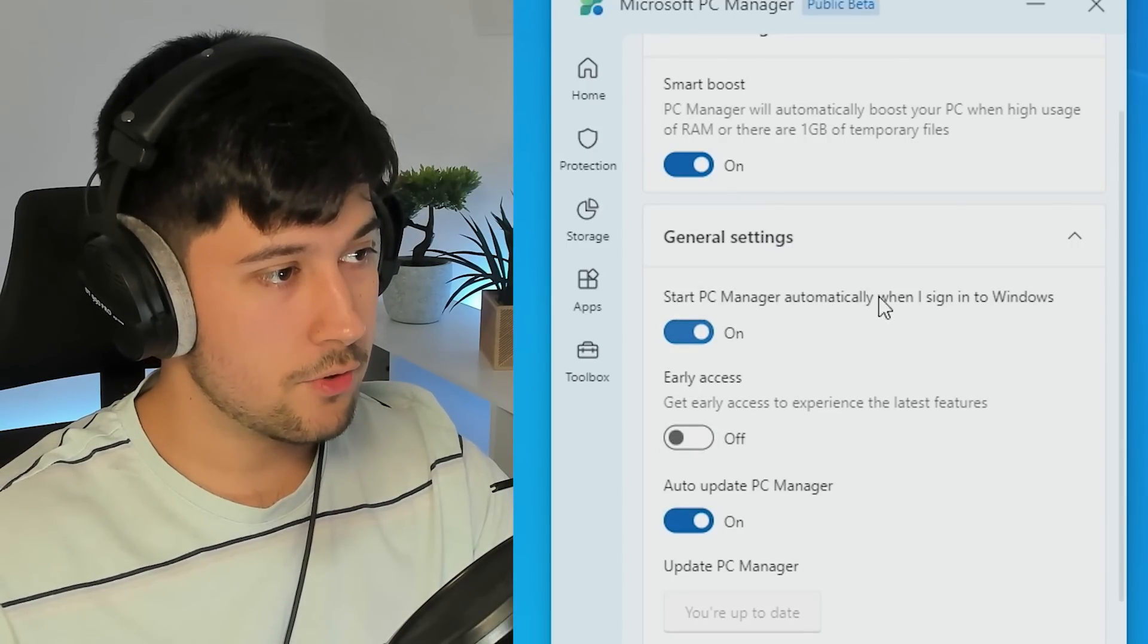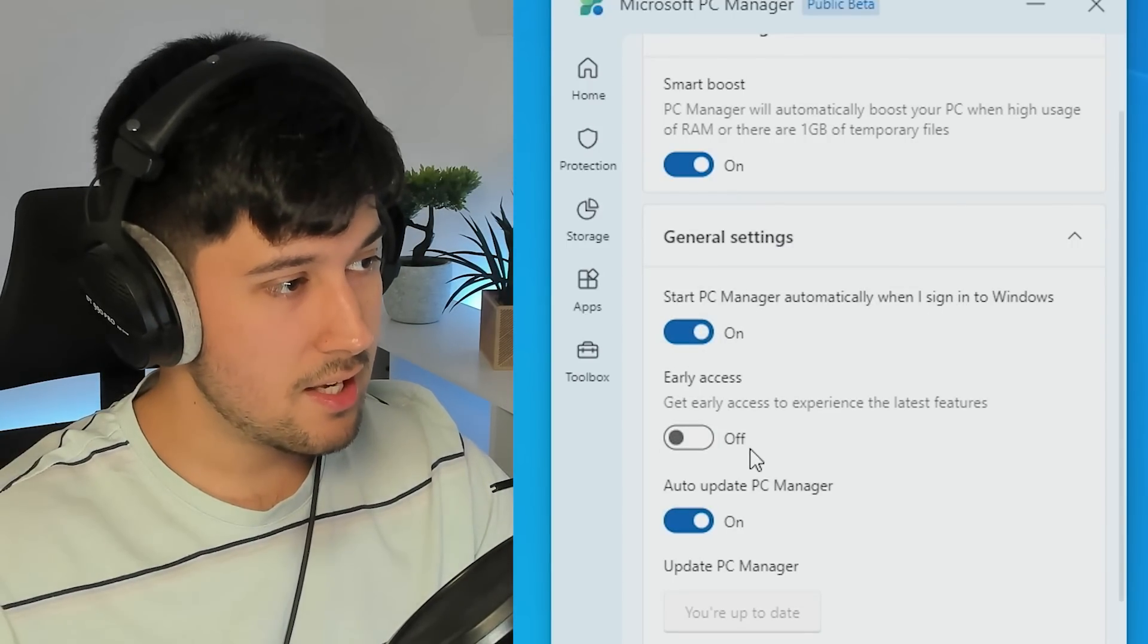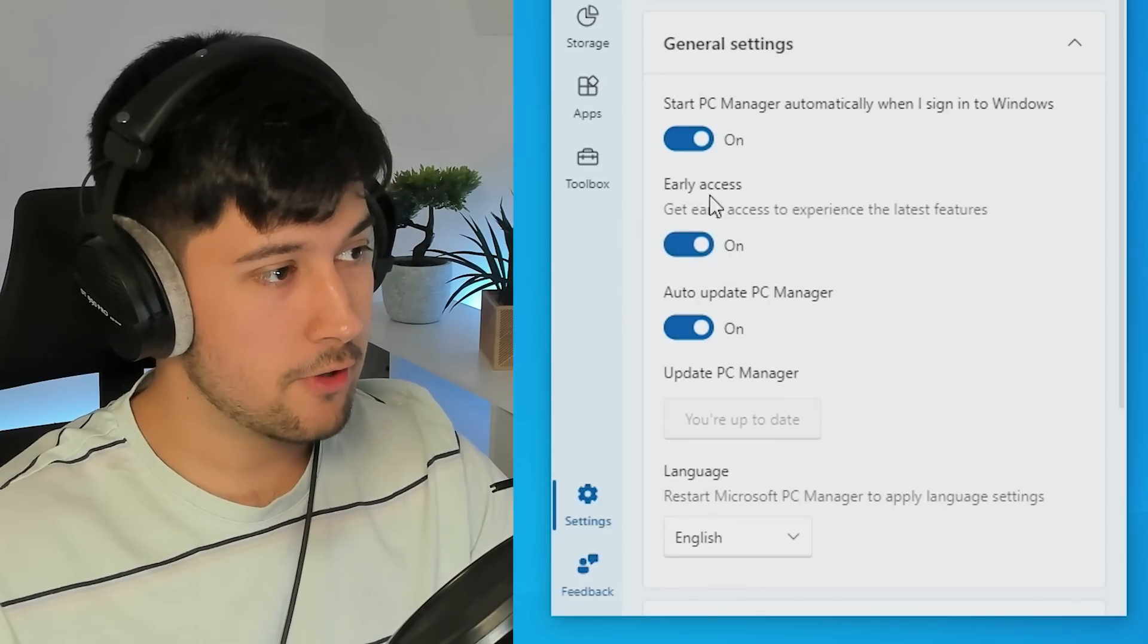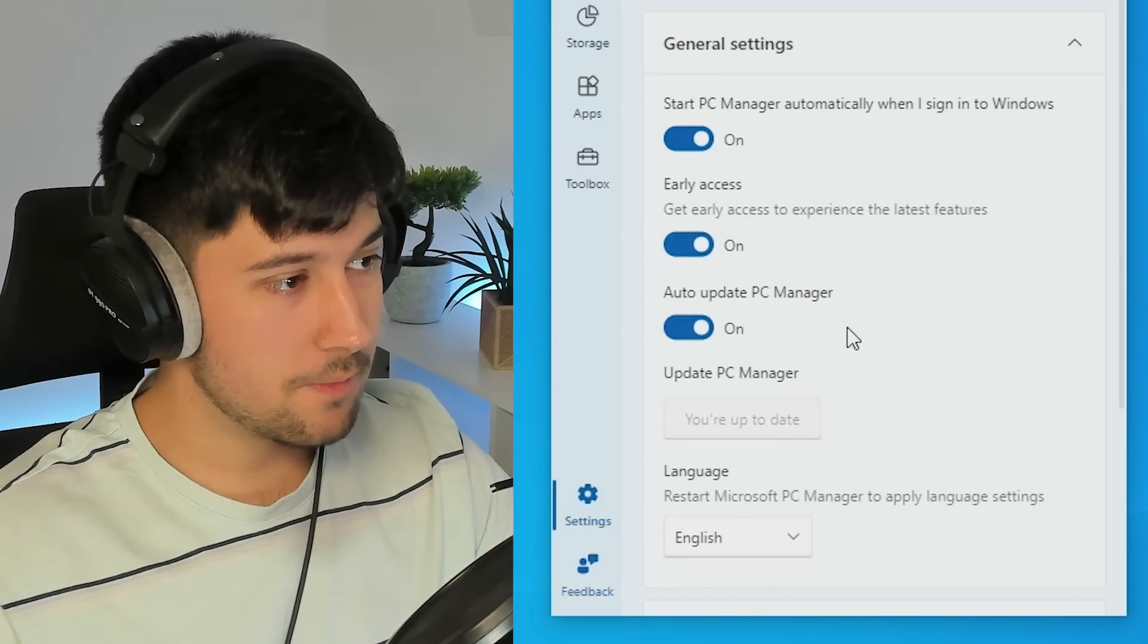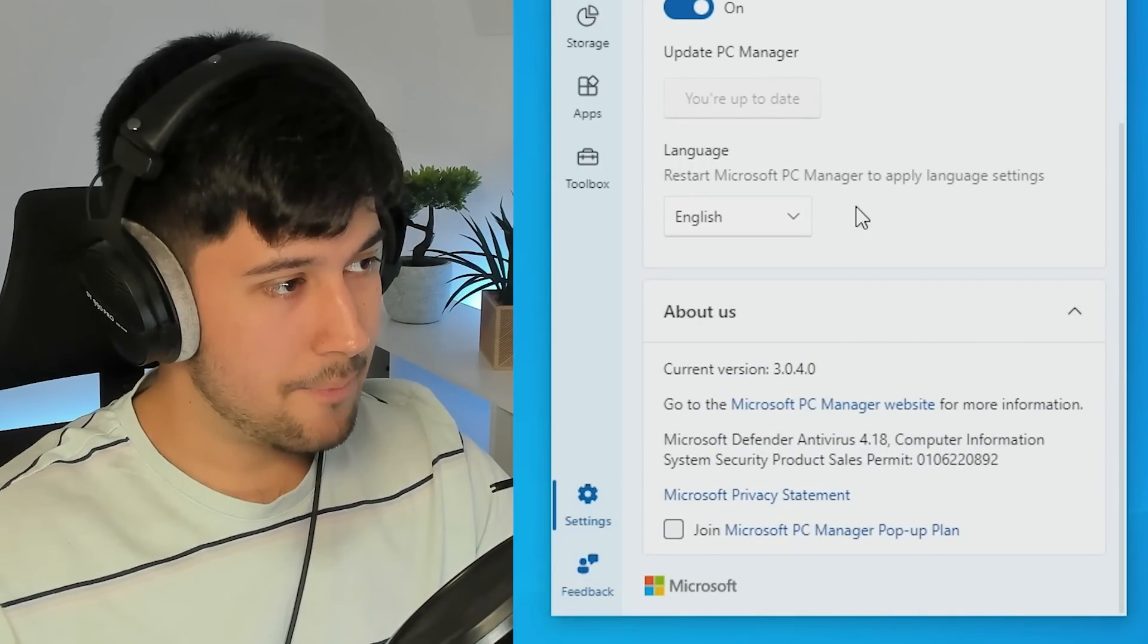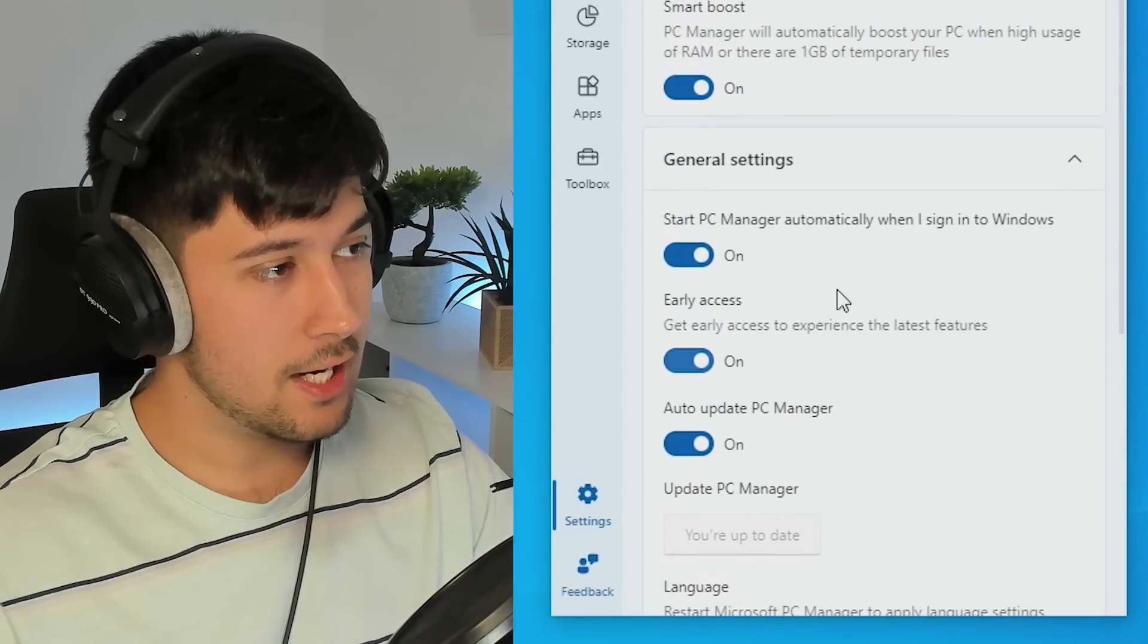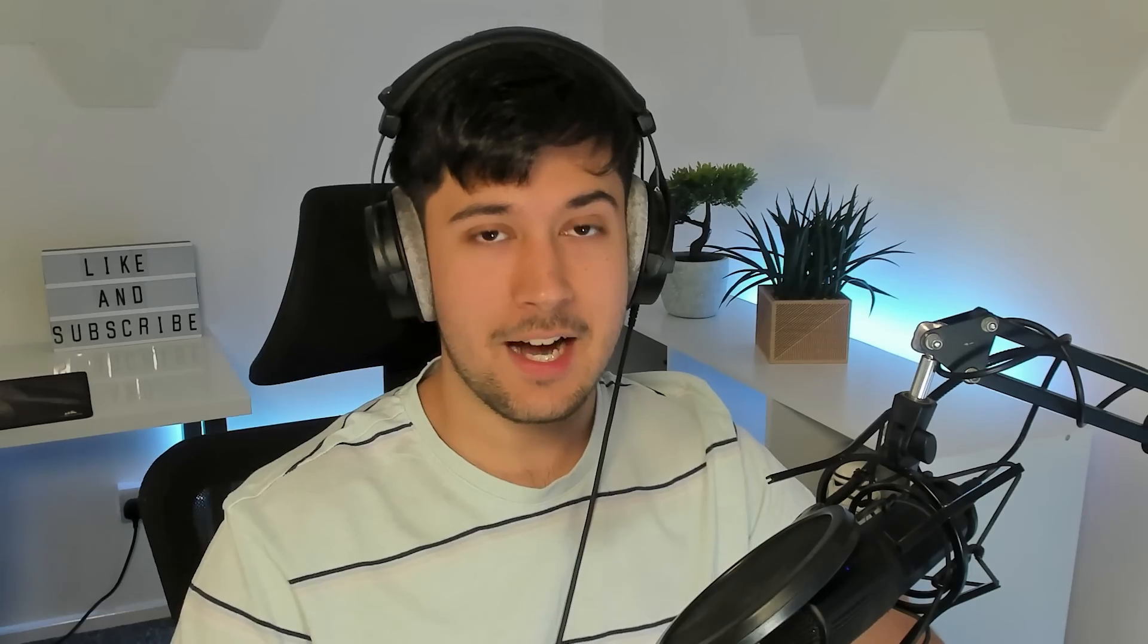Start PC Manager automatically when I turn on my PC. Early access to features. I might actually turn that on because I'm quite excited to see where this goes and auto update PC Manager. And that's pretty much about it really. So it's a pretty basic tool, but pretty cool that it's made by Microsoft.